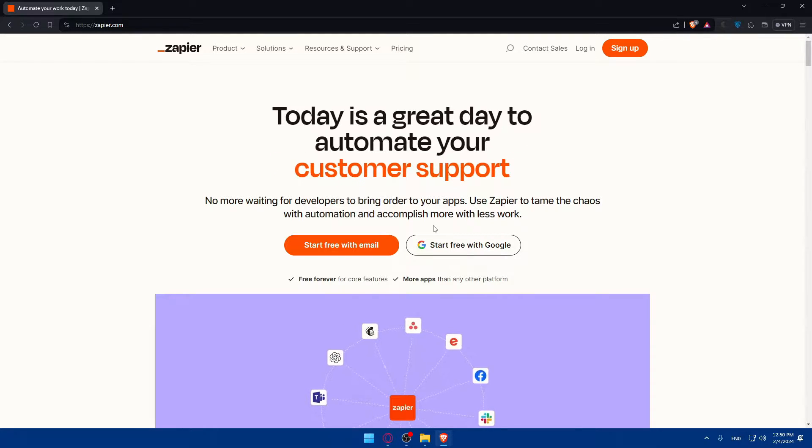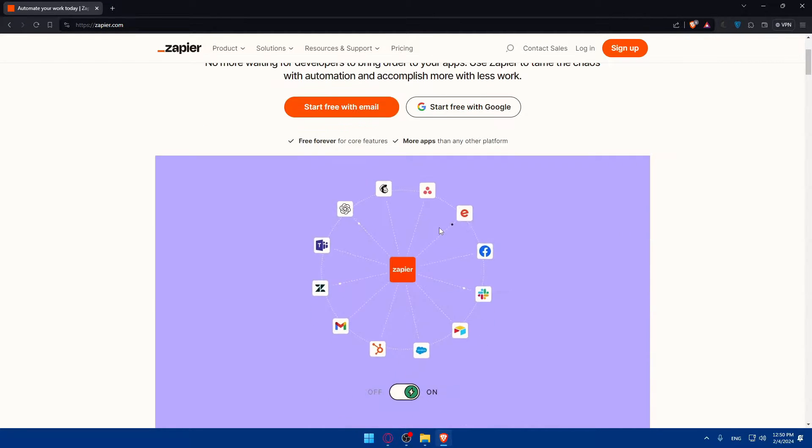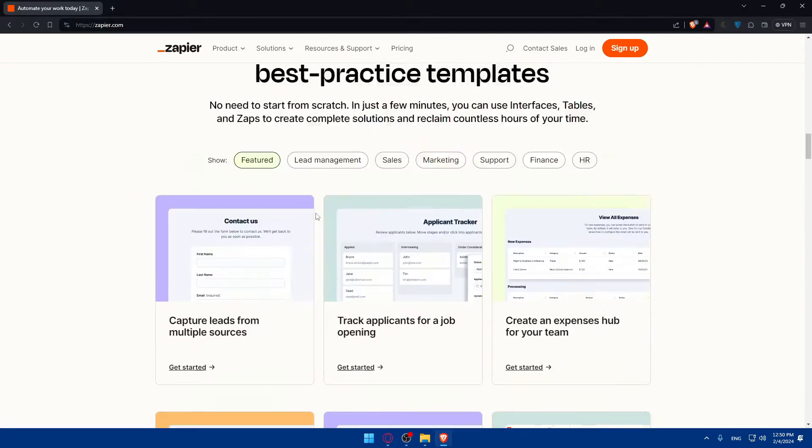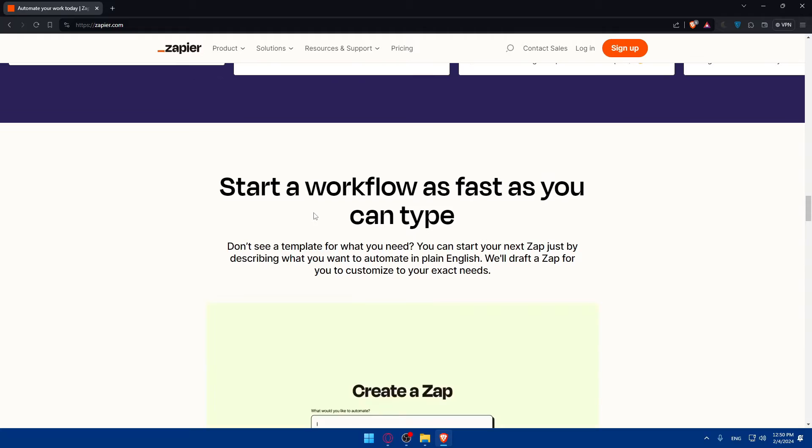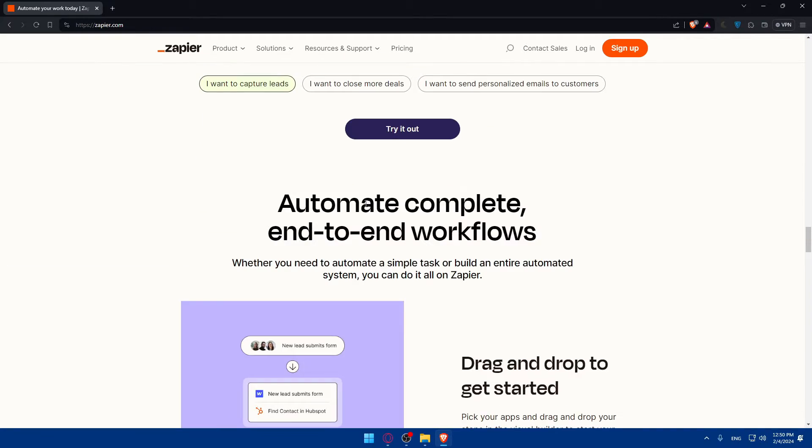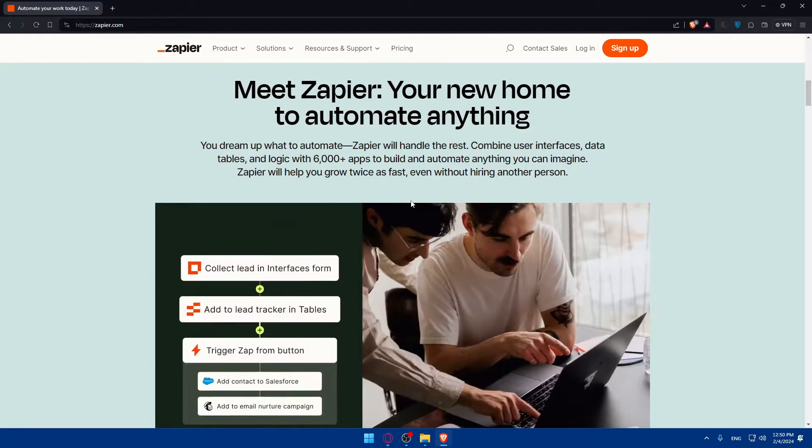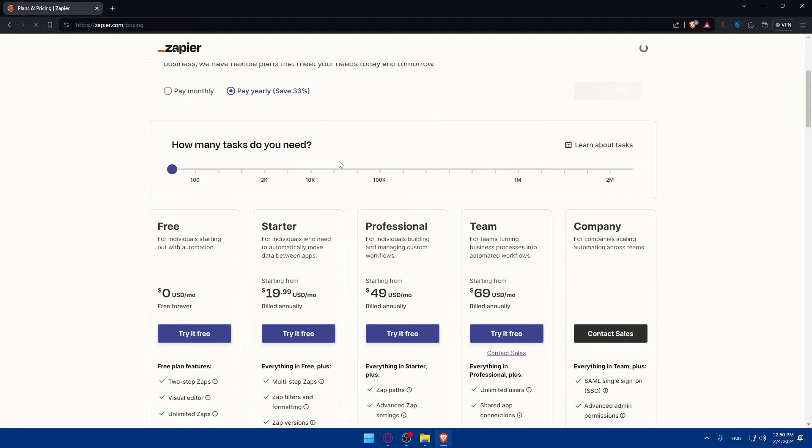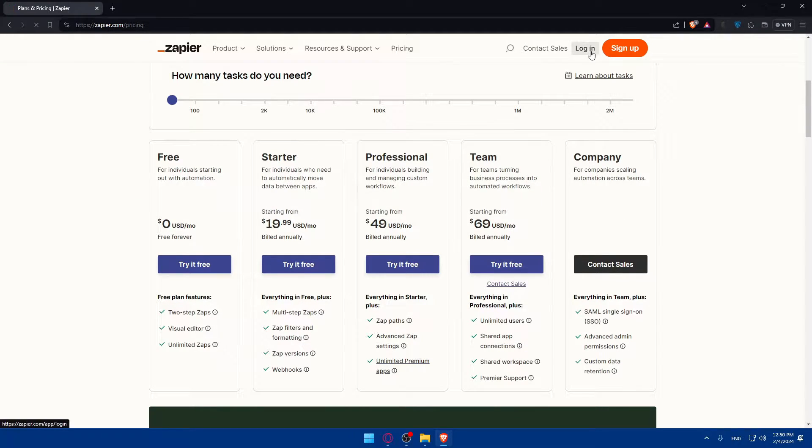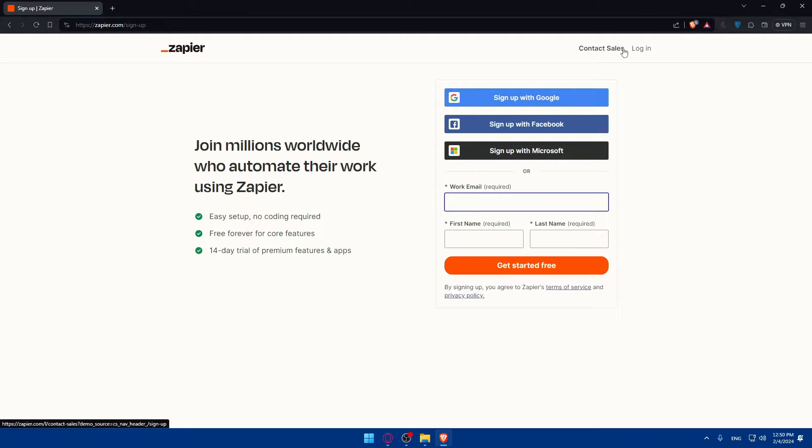If you don't know nothing about Zapier, you can simply scroll down to read more information about this website and familiarize yourself with it, see what people are saying about it. If you are interested about pricing, here it is. If you have an account, click on login. If you don't, click on sign up to create a new account.